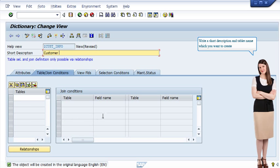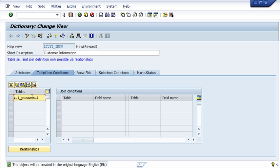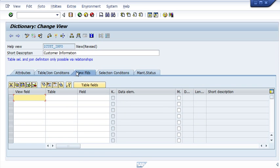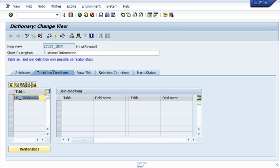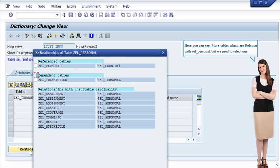Write a short description and the table name which you want to create. Write a short description and select a table name, then click the Relationships button to create a help view. Here you can see more tables which are related to the primary table, but we need to select one.